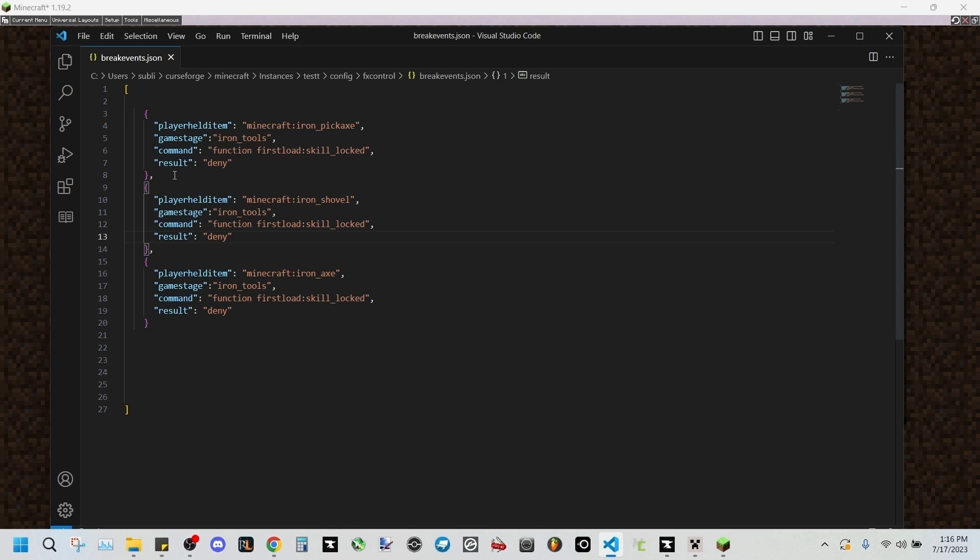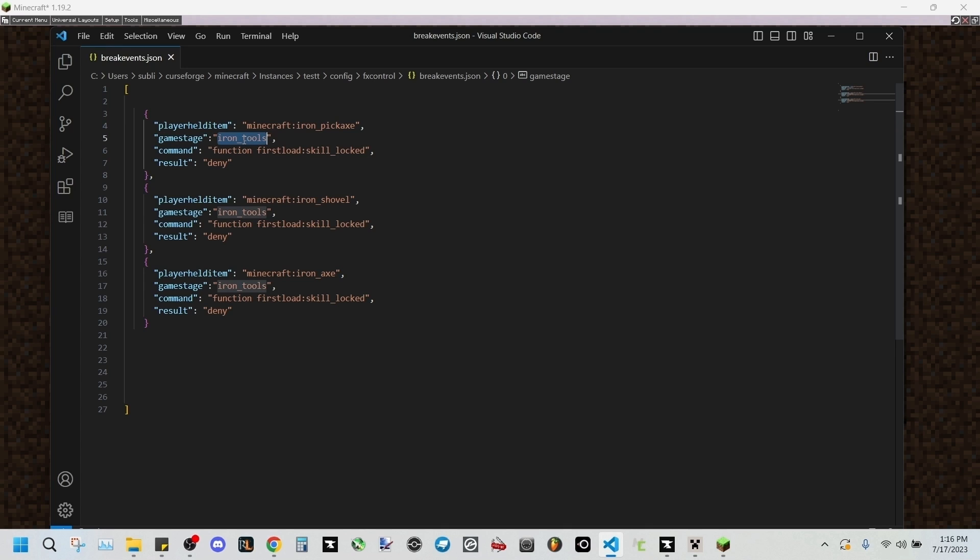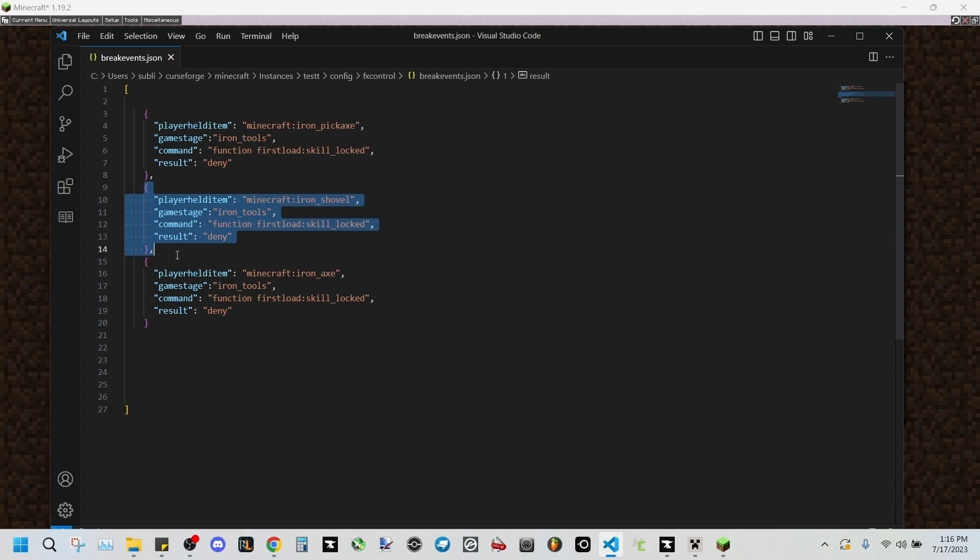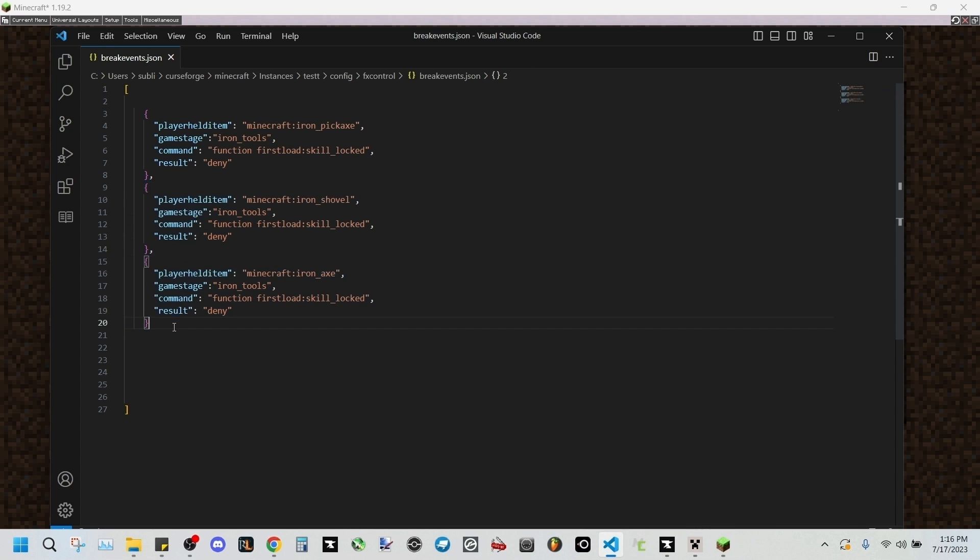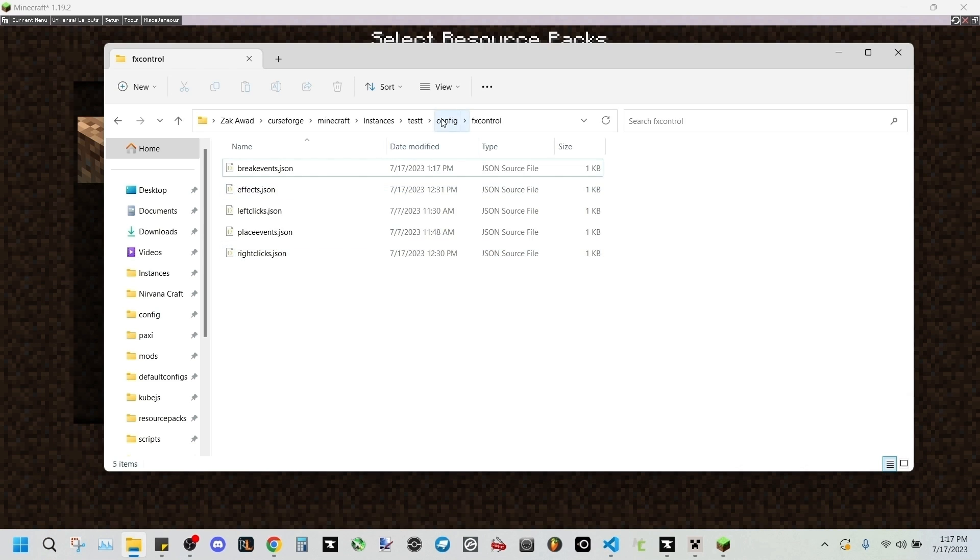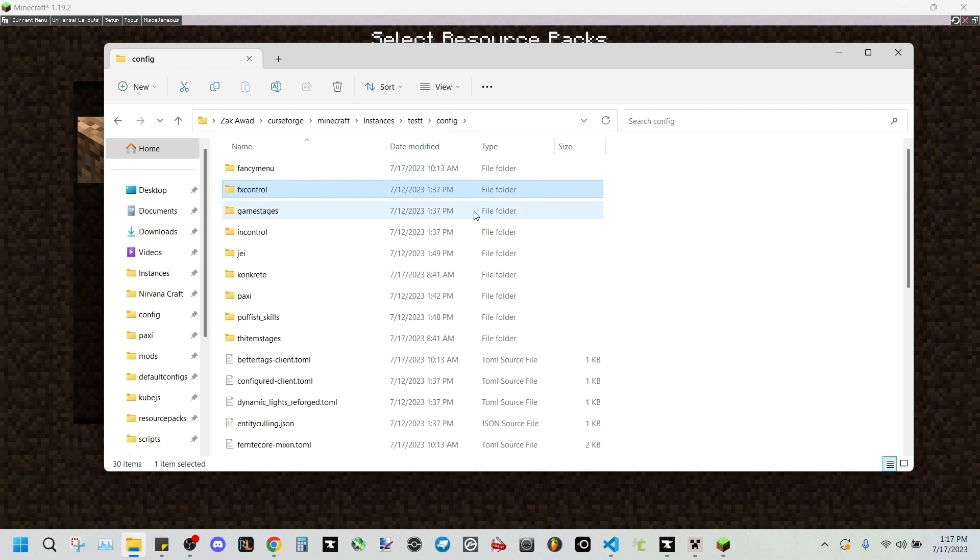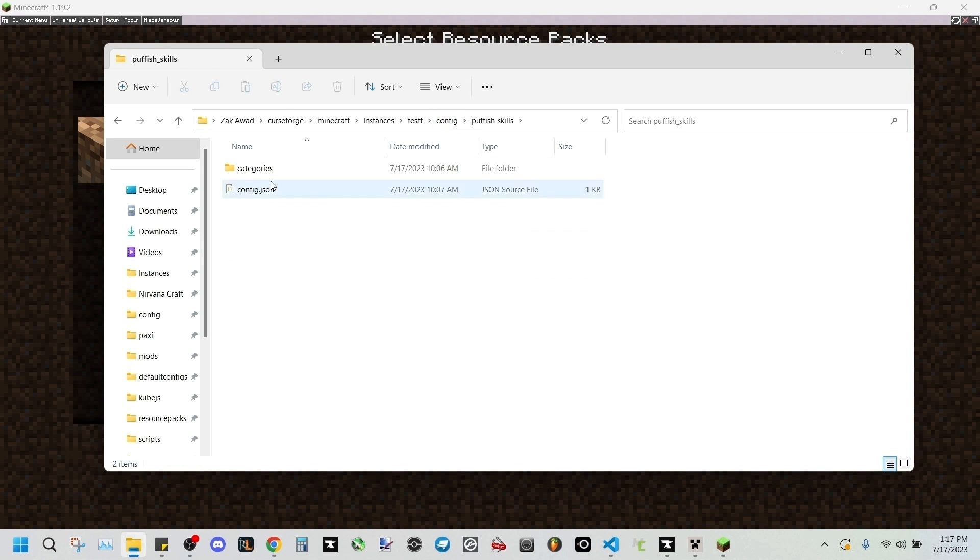This will prevent use of this iron pickaxe when we have the game stage iron tools added to our character. I've gone ahead and done this to iron shovel and iron axe as well. So we'll save that. Next we're gonna be going to our Pufferfish Skills categories file in our configs.